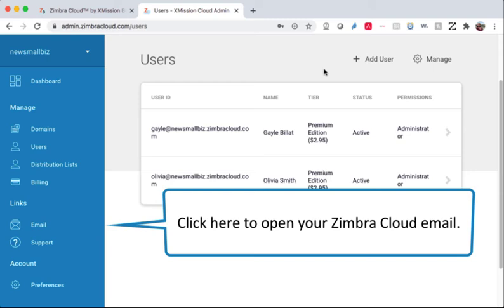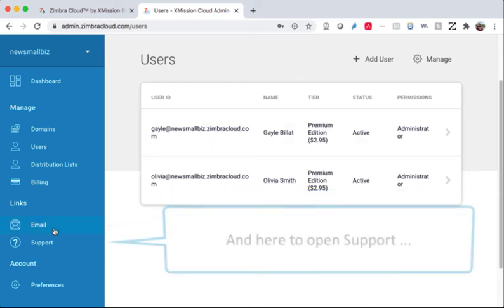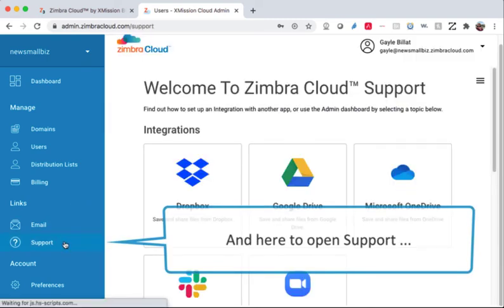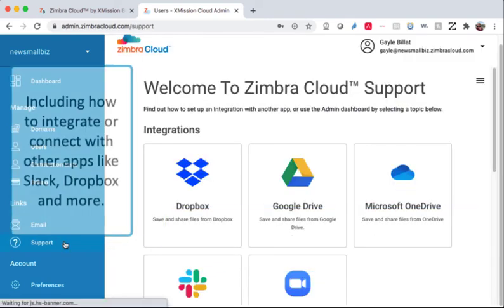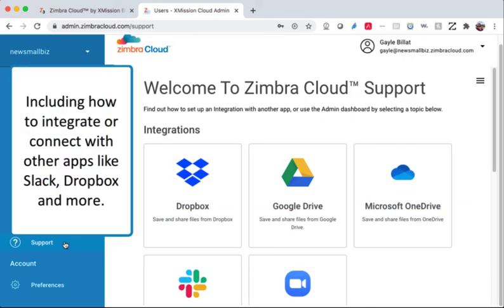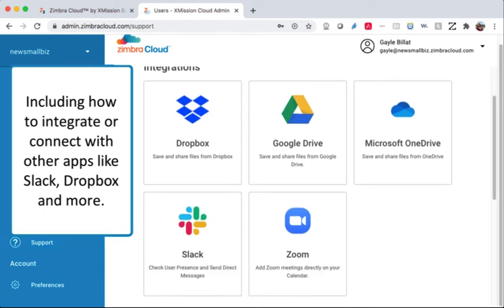Click here to open your Zimbra Cloud email. And here to open support, including how to integrate or connect to other apps like Slack, Dropbox and more.